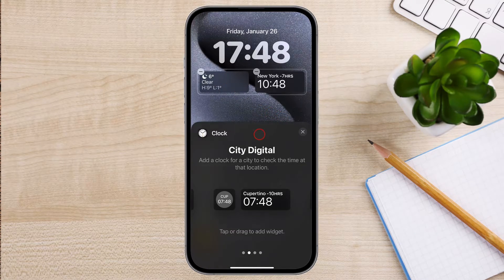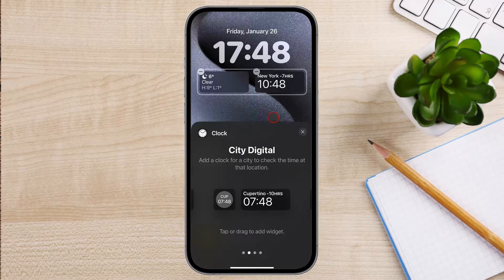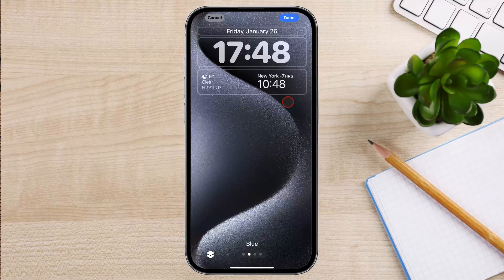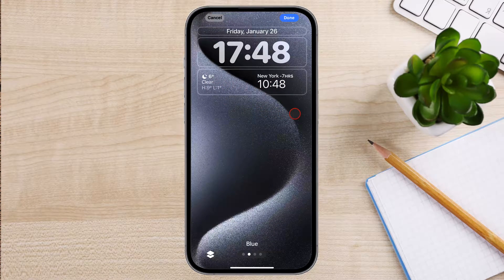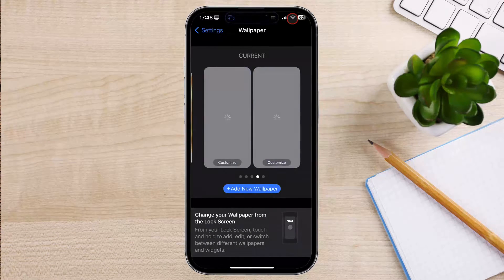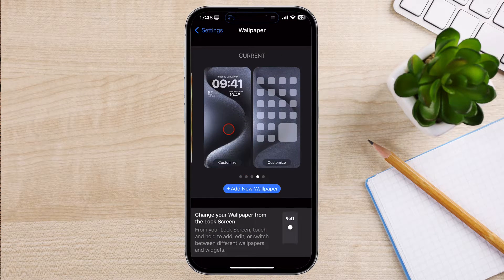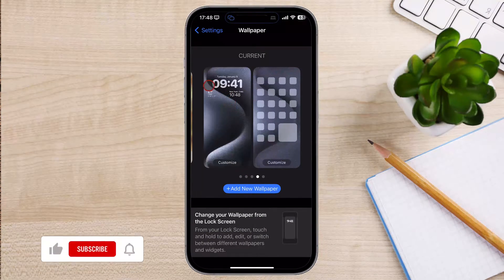Now tap on any empty space on the phone. Once you've added the second clock, tap on the Done button to save your changes. That's all there is to it. Now you know how to set a dual clock on your iPhone lock screen.